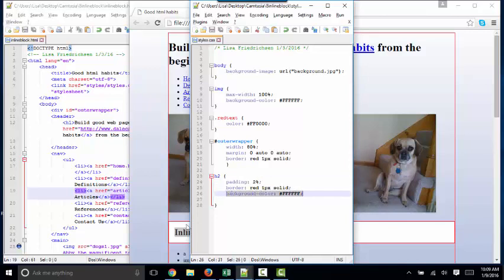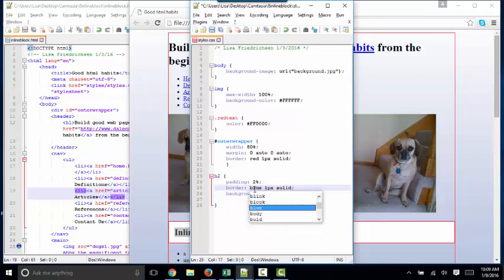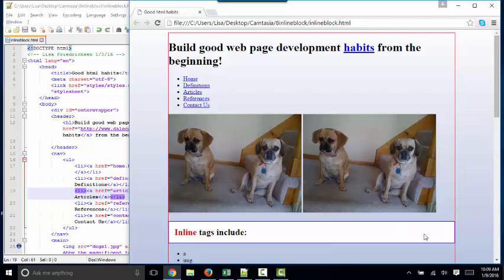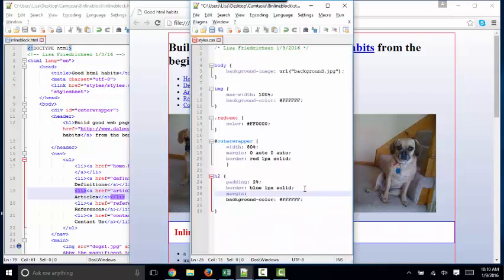And of course, after the padding, I have the border. And you can modify the border as desired to make it blue. If I don't specify what side I'm working on, then the border will be applied to all four sides. So now I've got a blue one pixel border on all four sides of this.